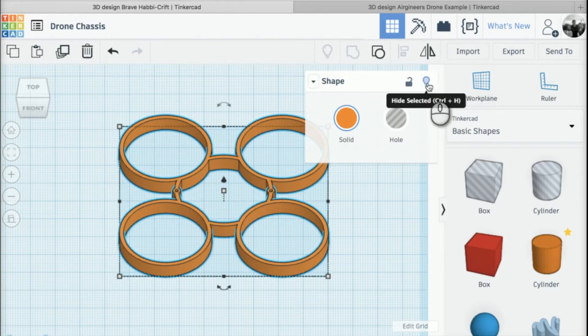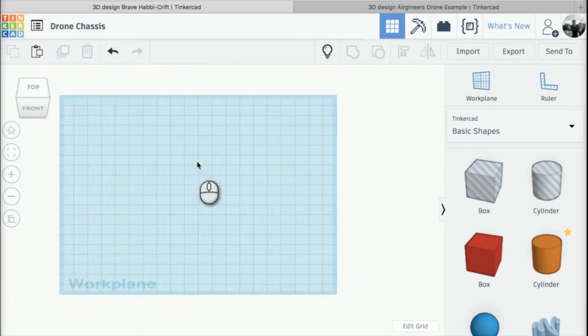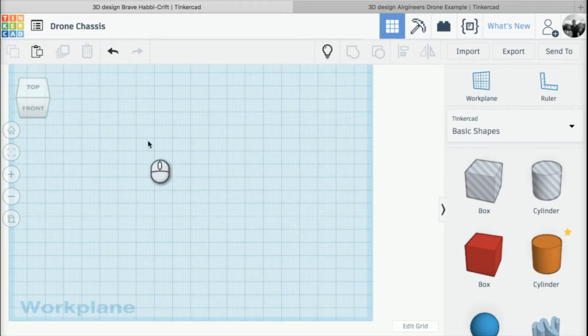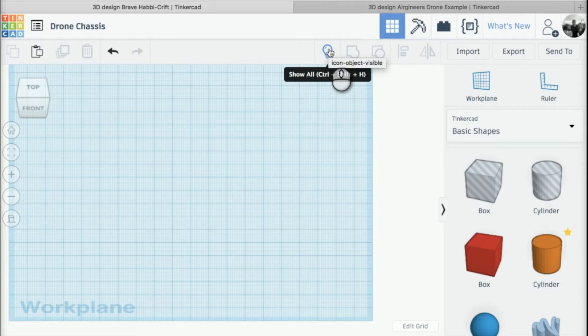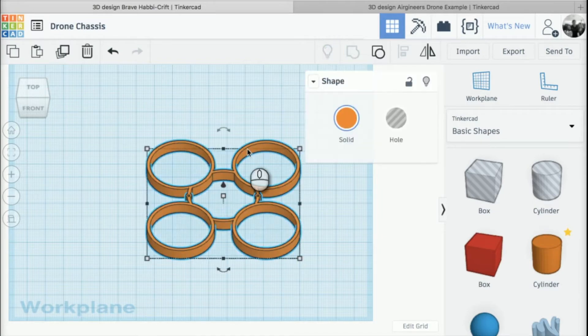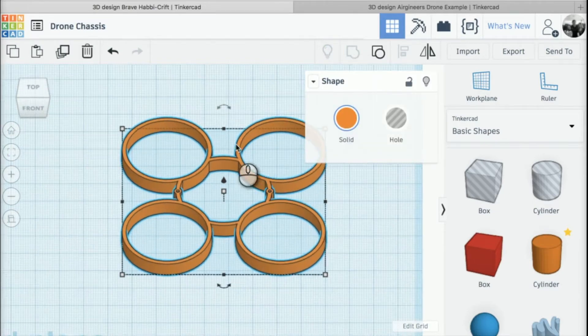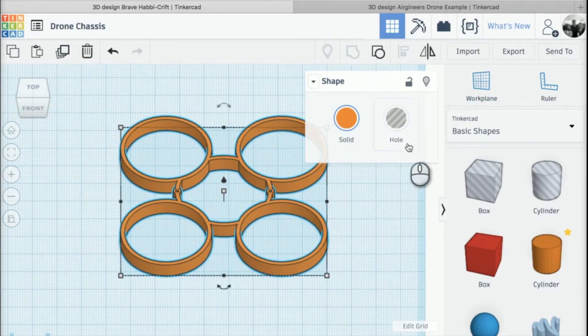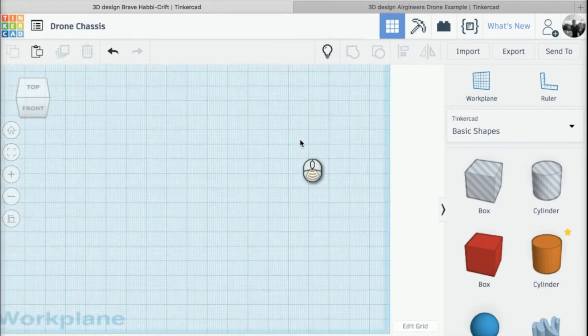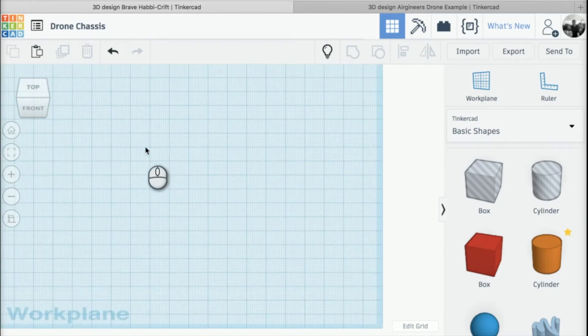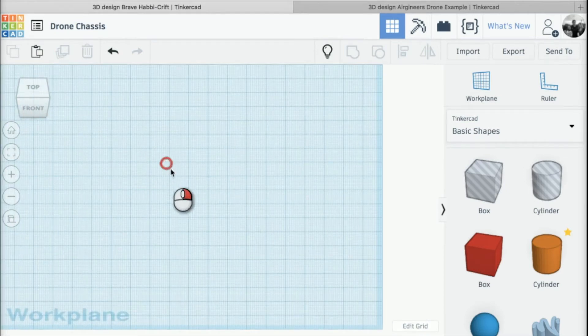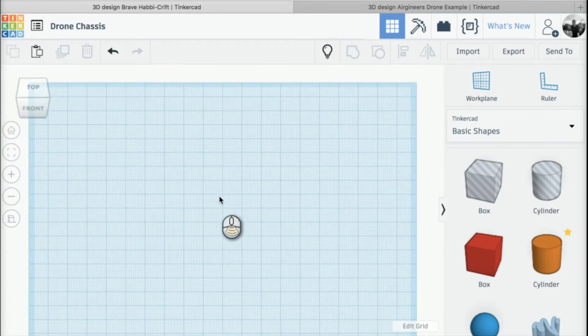If I click hide selected, that'll just hide it temporarily until I press this little light bulb at the top to show all and it'll pop back up. I'm just going to hide it to clear the workspace a bit before we move on to the next thing.